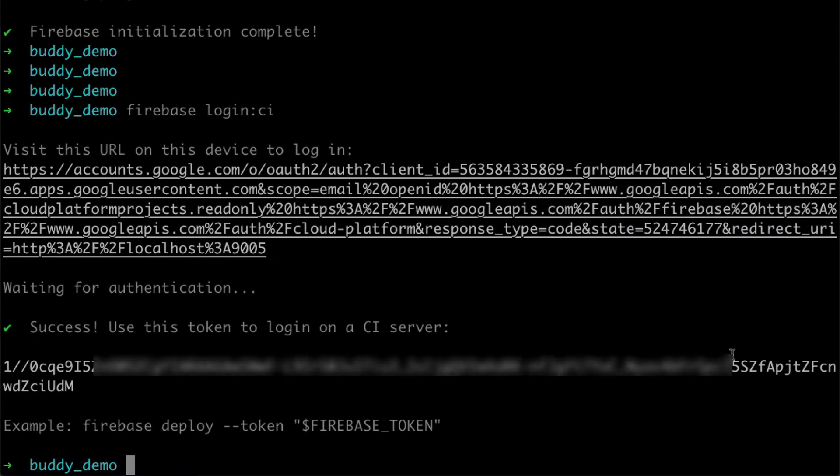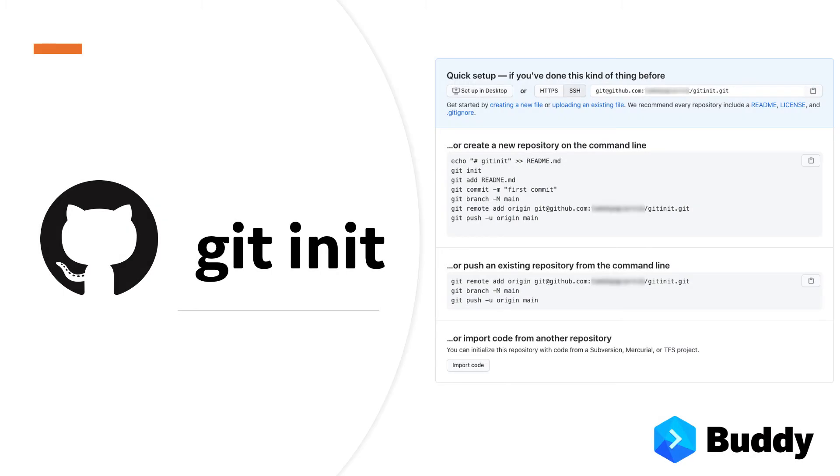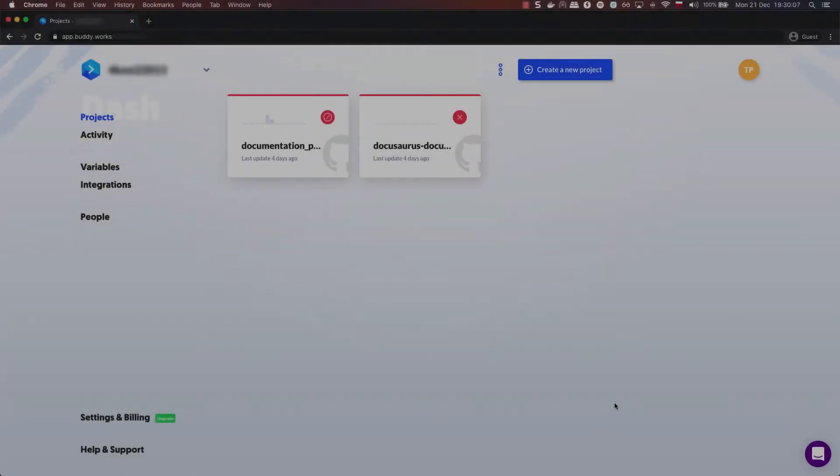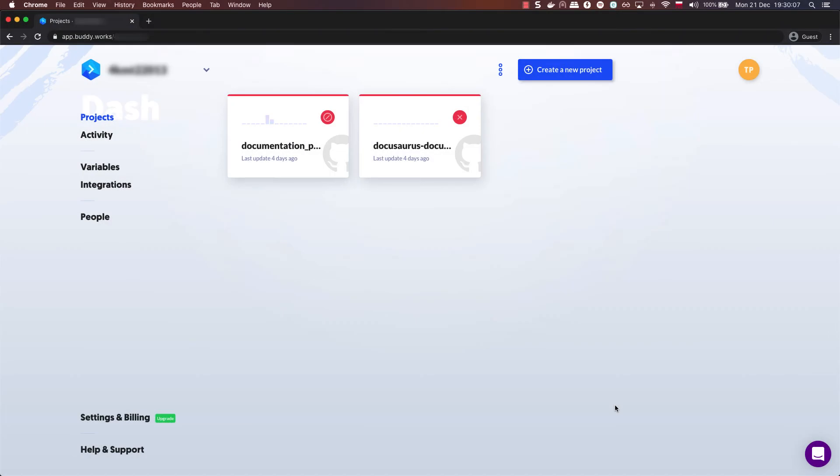One last thing to do is initializing our directory as a git repo in GitHub. Make sure to push all changes to your main branch. Now that everything is prepared, let's set up the pipeline in Buddy.